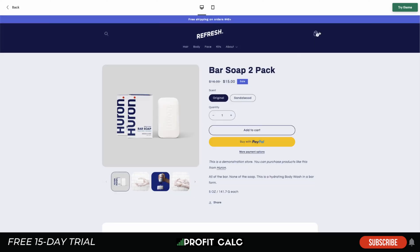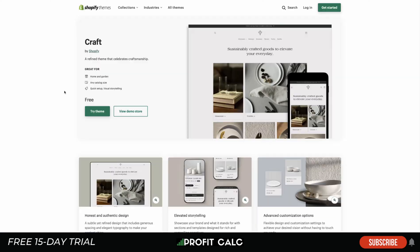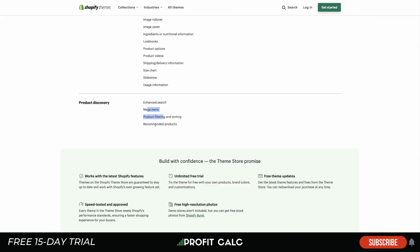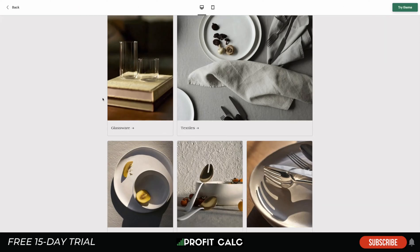This one also has a dynamic add-to-cart sliding in from the side — that depends on your preference and how you want it to appear. Overall the Refresh theme has a much more rounded, softer appearance. It suits itself well to beauty products, whereas the Dawn theme seemed more meant for apparel and accessories. Last, let's take a look at Craft. This one is great for home and garden websites and is really meant for any catalog size — smaller or larger — with quick setup and visual storytelling.